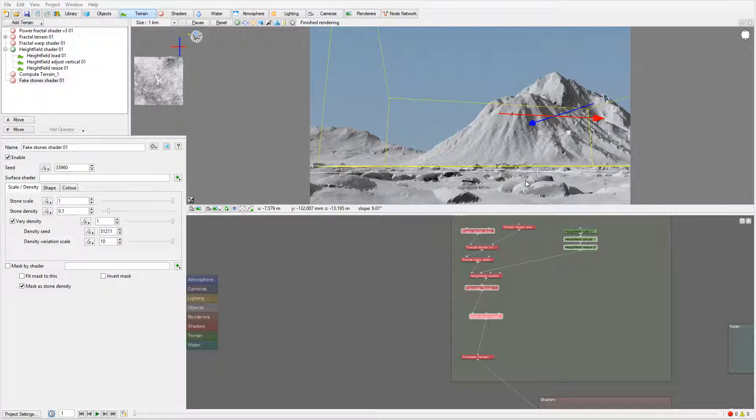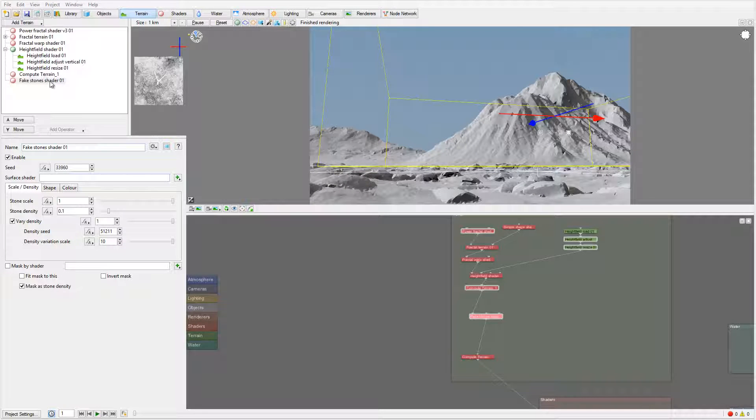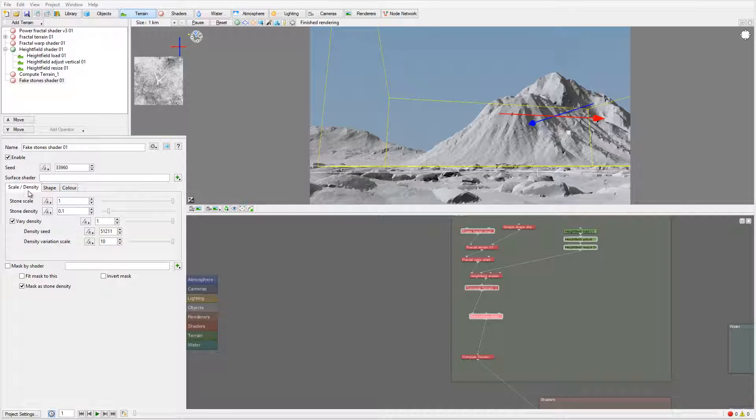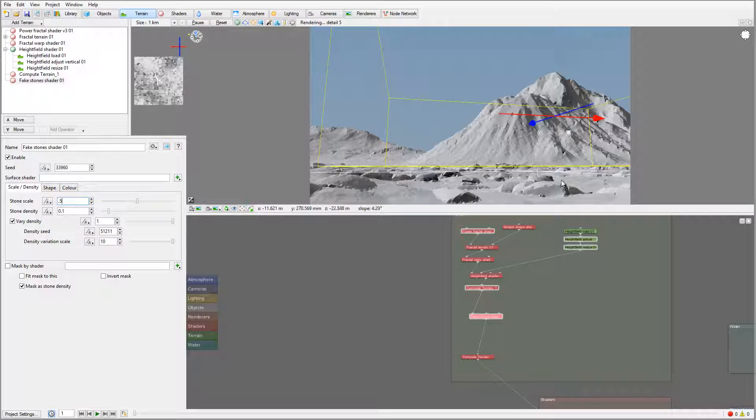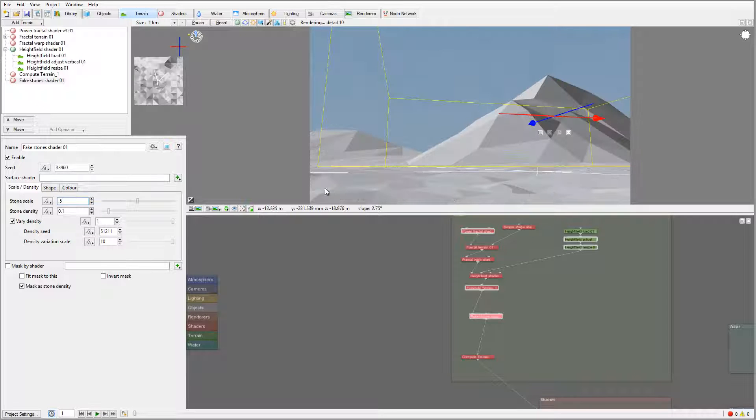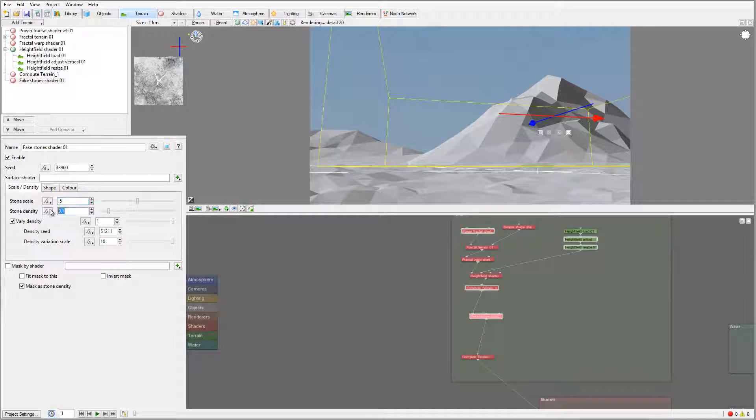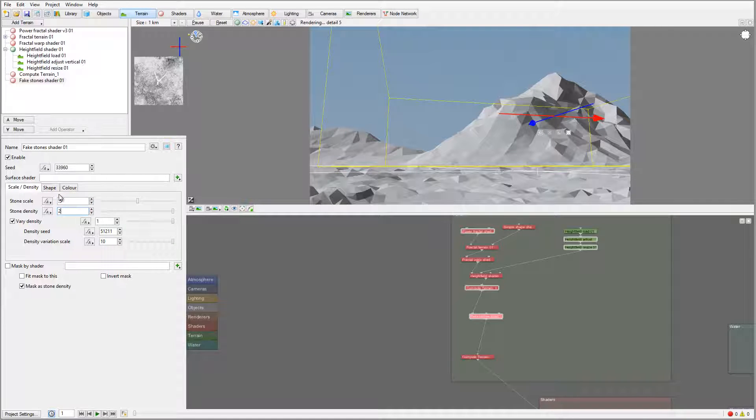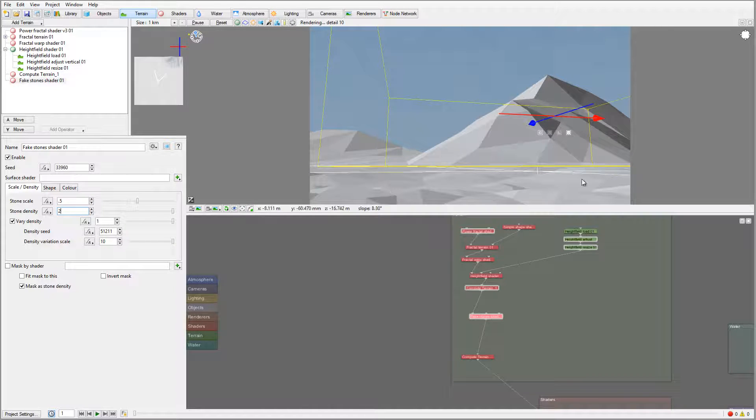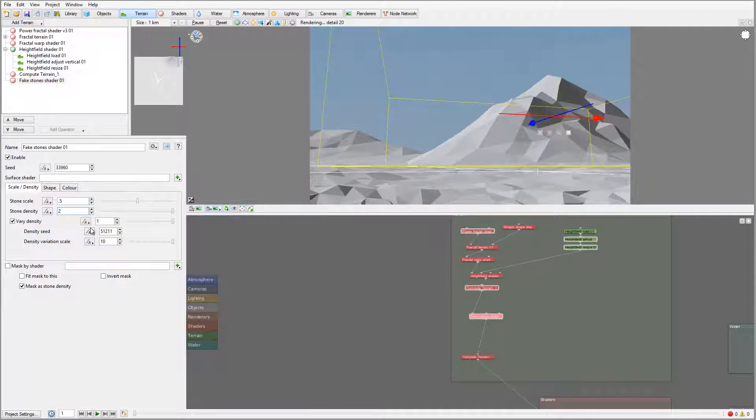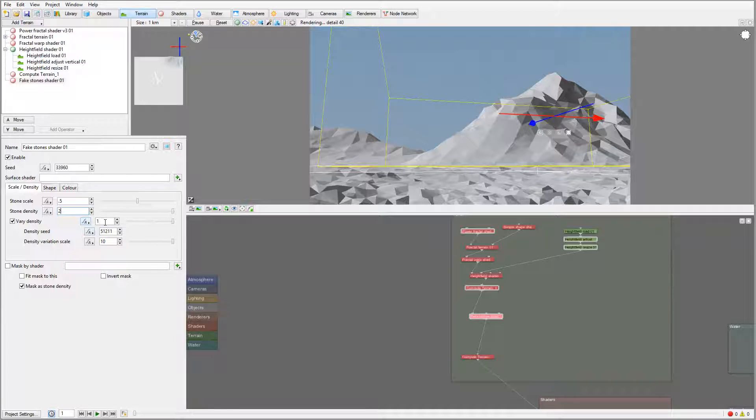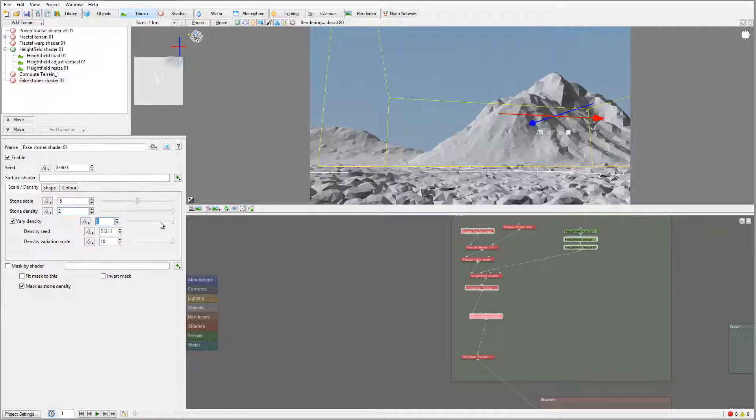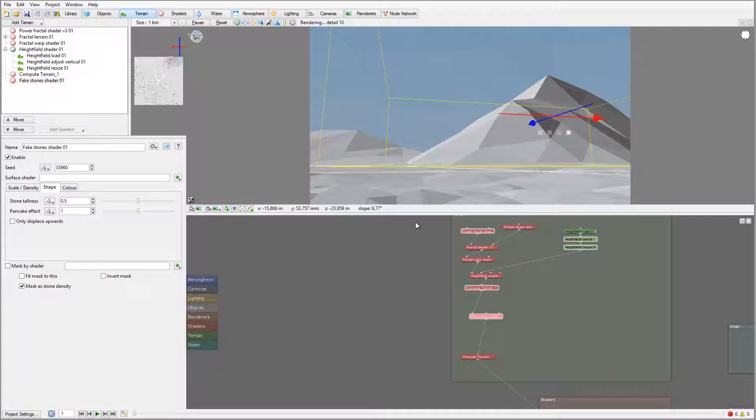Let's work on some properties for this fake stone. I want to take the scale and bring it down to maybe about half so the rocks won't look that large. However, on rock density, let's increase it so we'll populate with a lot of rocks all over the place. We'll just leave the density as default.